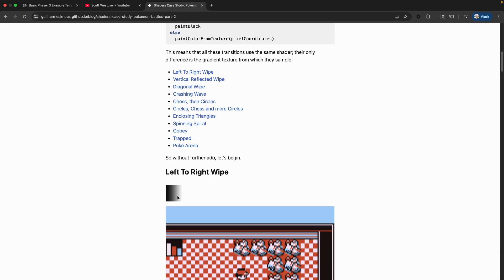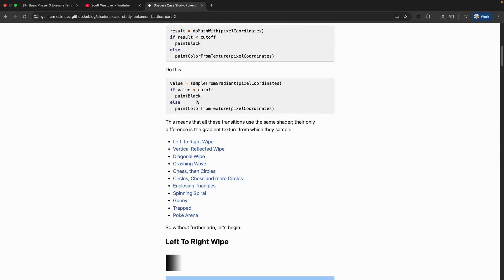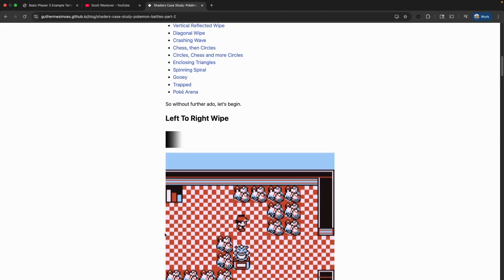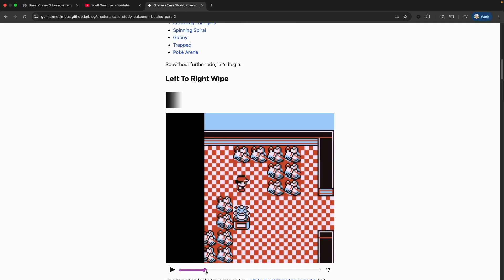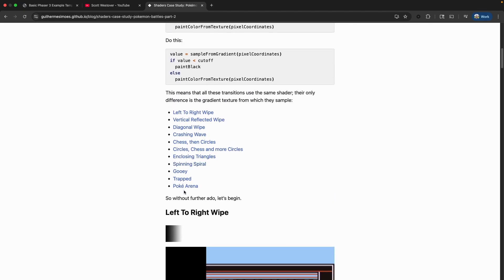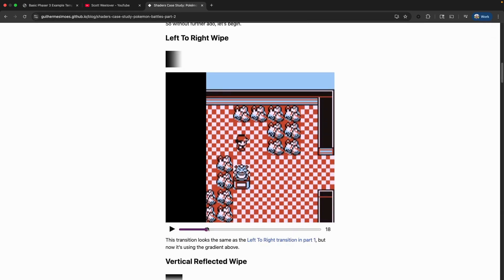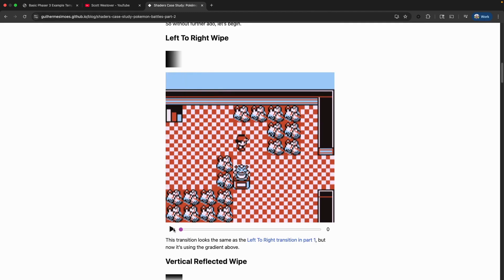The key idea is this: we're going to use a grayscale texture as a control mask. Each pixel in our gradient has a brightness value between 0 and 1. In our fragment shader we're going to take a sample from our texture and get that brightness value, and we'll have some cutoff value. If the value of that pixel is less than the cutoff value, then we paint black to our image. If our value is greater than or equal to our cutoff, then we use the original pixel color of our image.